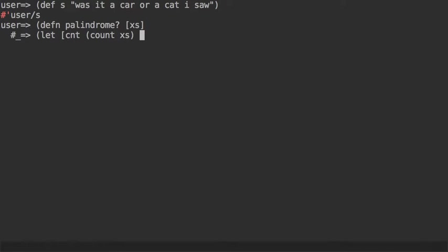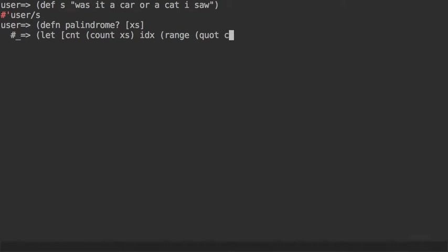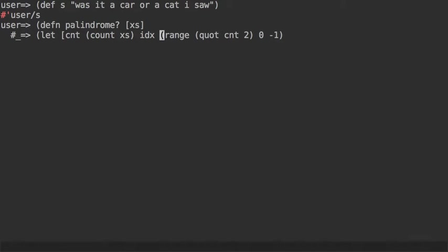And also the sequence of indexes that we want to access the sequence with. This is where we can use range, so let's call it idx, and we'll have a range that goes from half of the count as an integer.